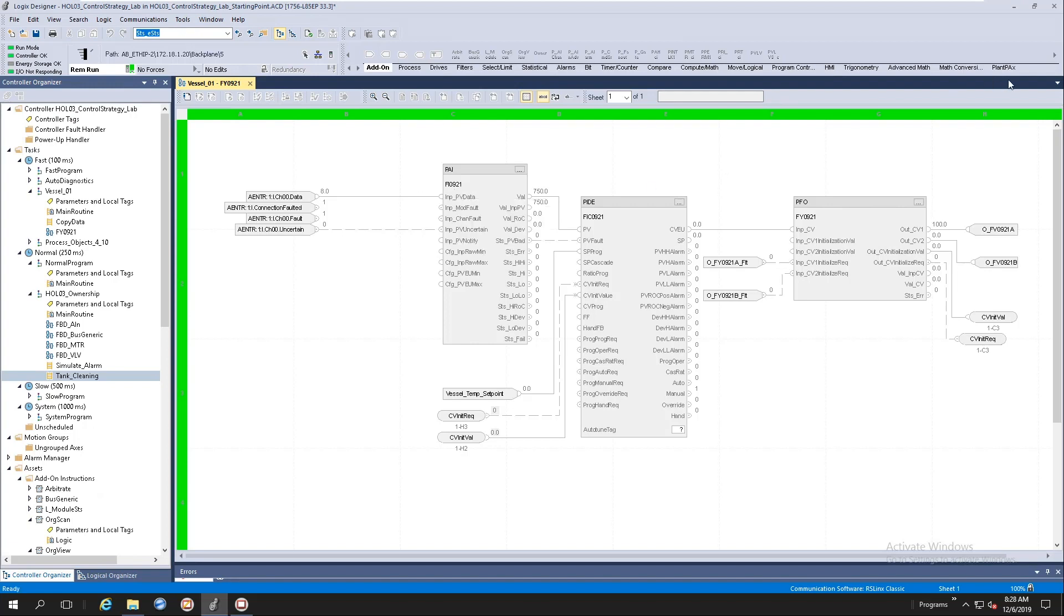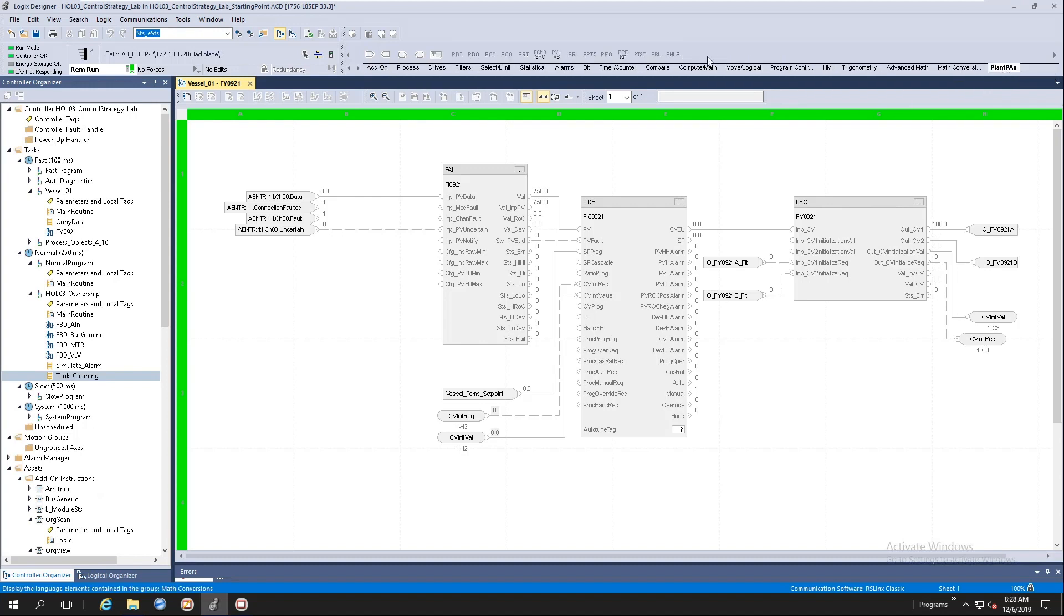You will notice here at the top, at the instruction palette, we will have a new tab called PlantPX. Our library of process objects will be populated here.